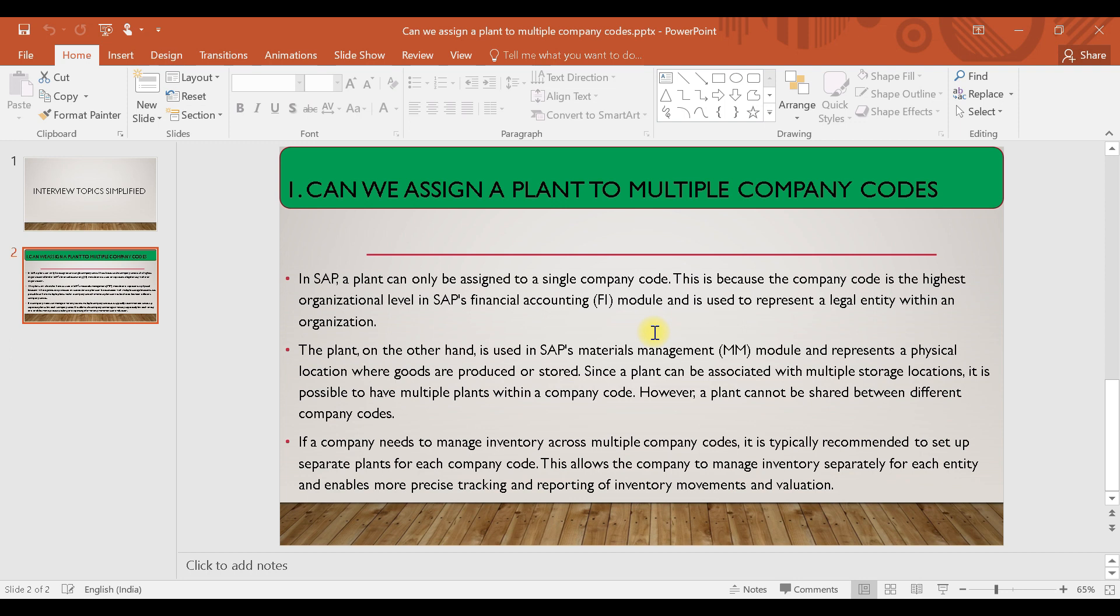The reasons are mentioned over here. You can go through these points. I'll be sharing this document either on WhatsApp or on LinkedIn, so you can follow me on LinkedIn to get the document or you can join the WhatsApp group to get this document.